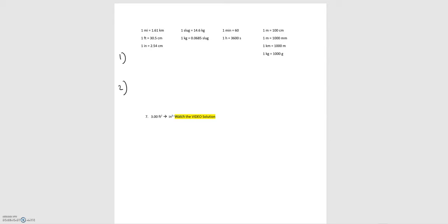In this video we're going to go over an example unit conversion problem from the module zero notes. This is problem seven, where we are asked to convert three feet squared into inches squared.